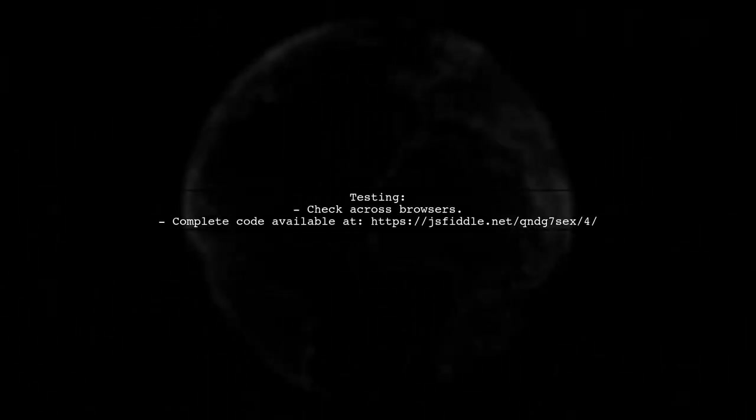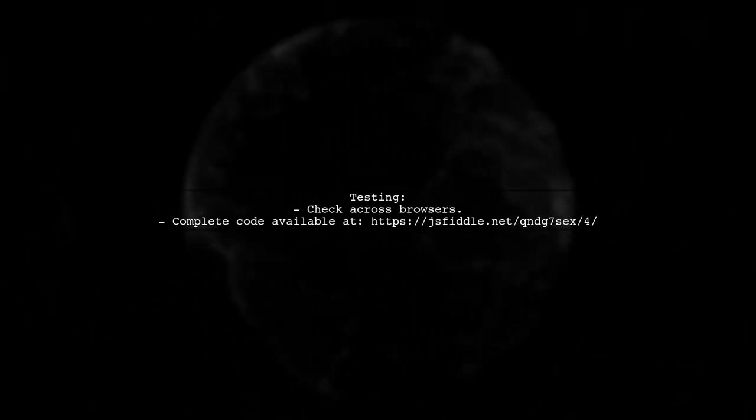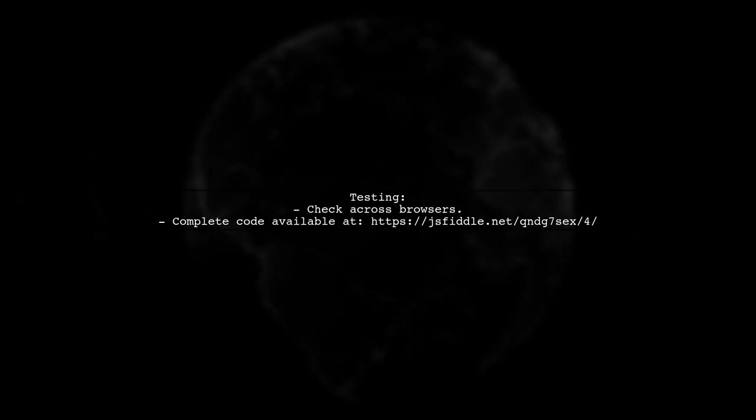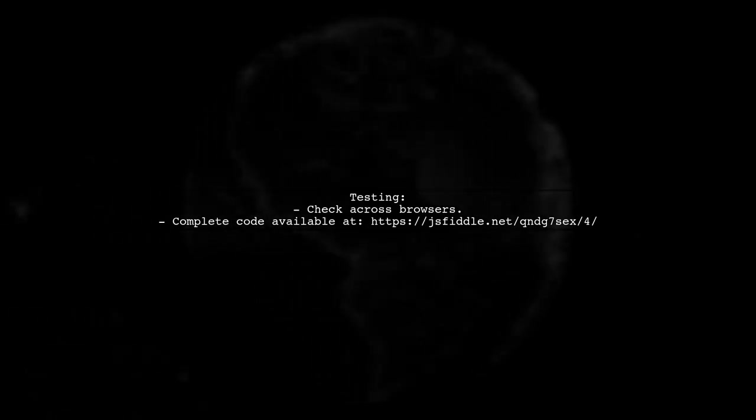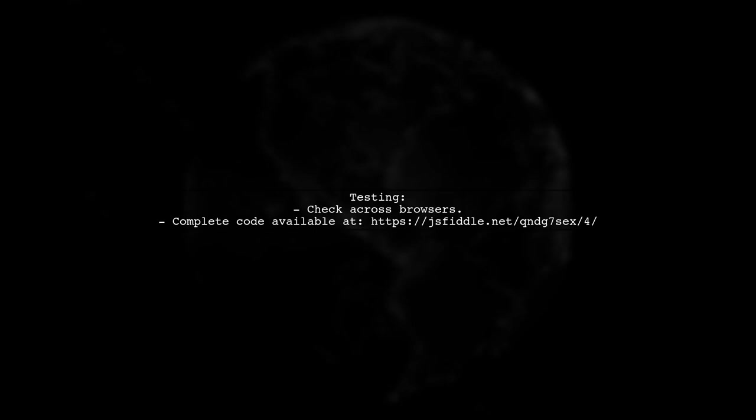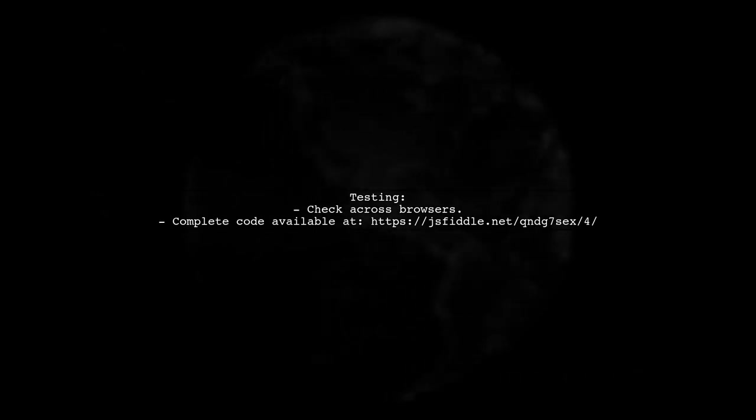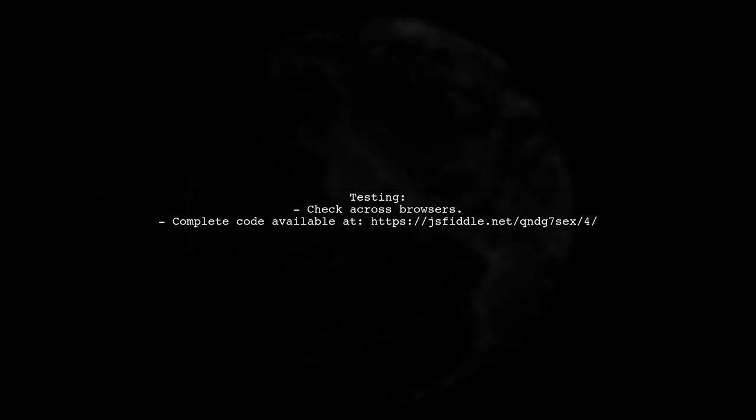Finally, remember to test your solution across different browsers to ensure consistent behavior. You can find the complete code in the provided JS Fiddle link.